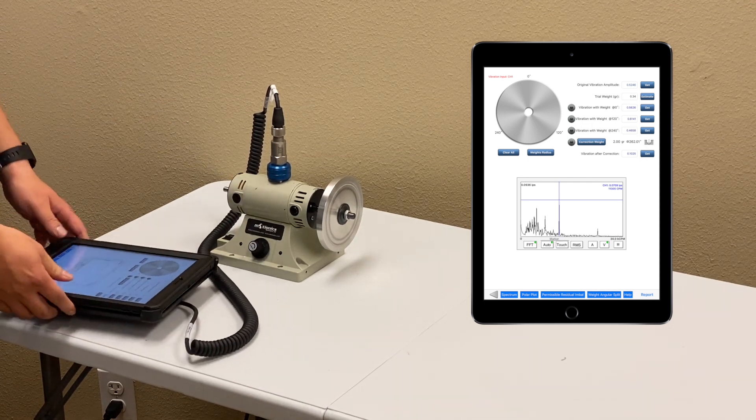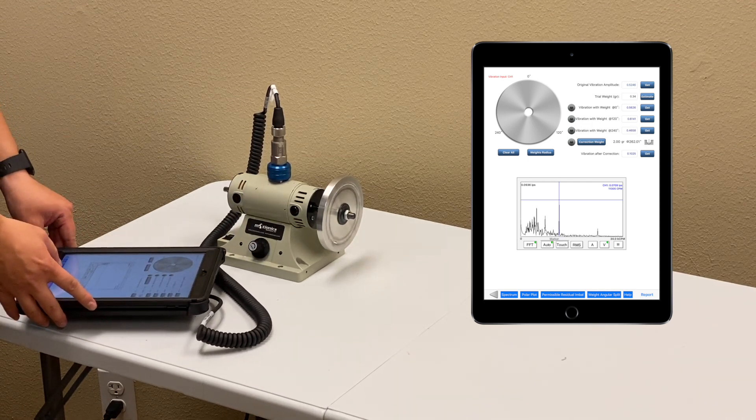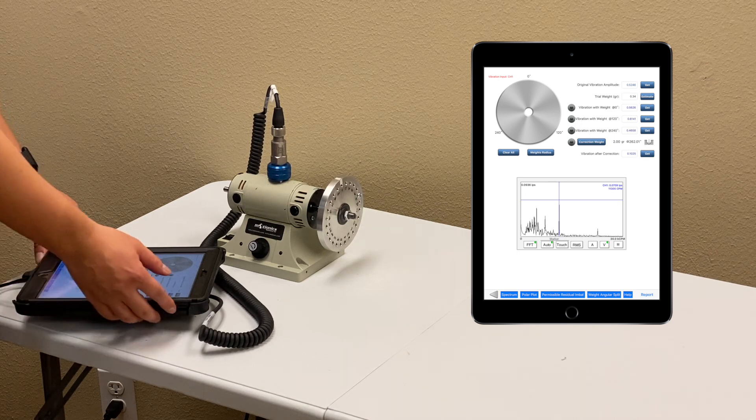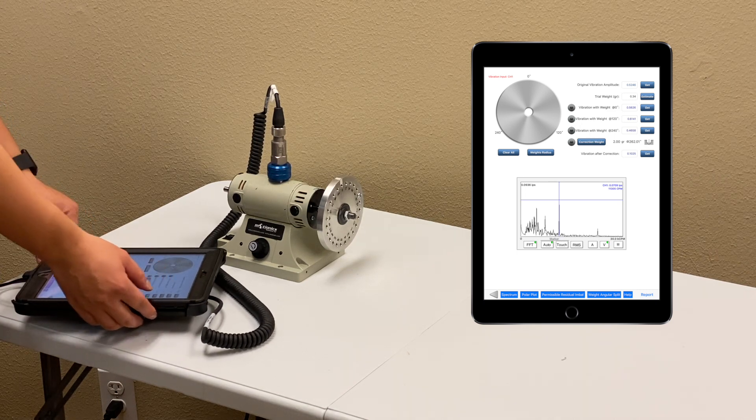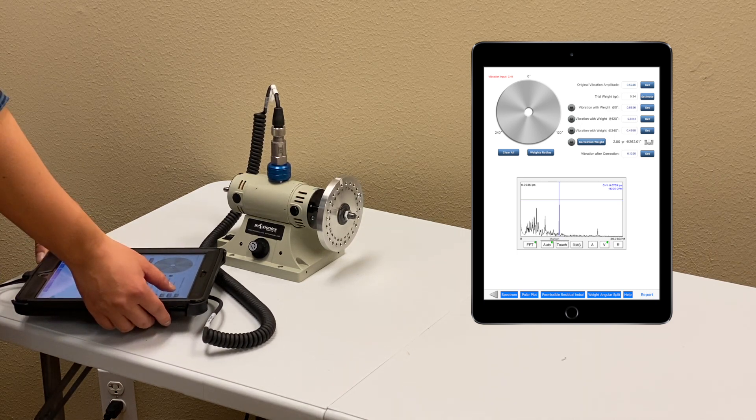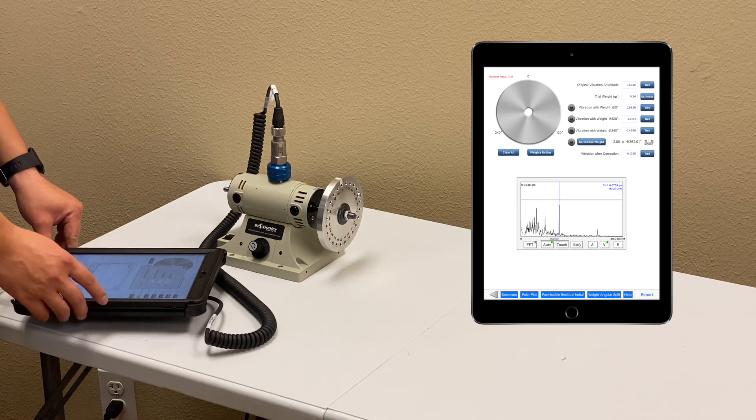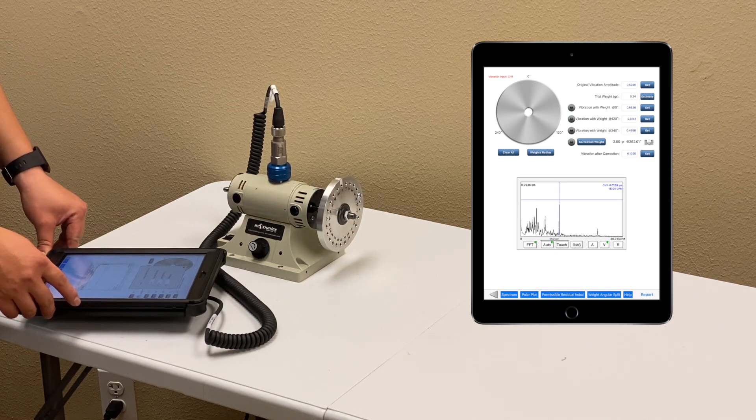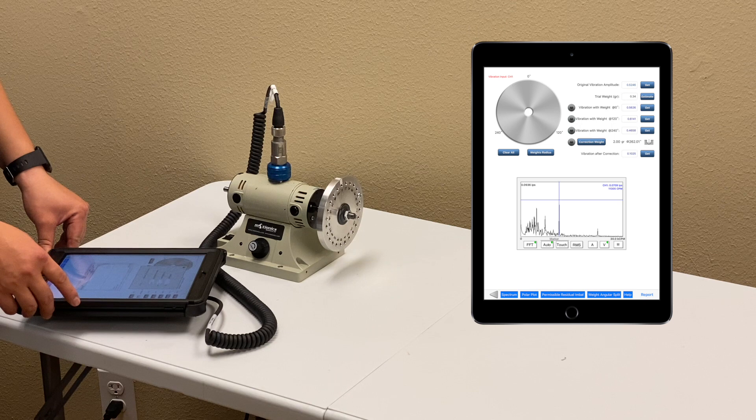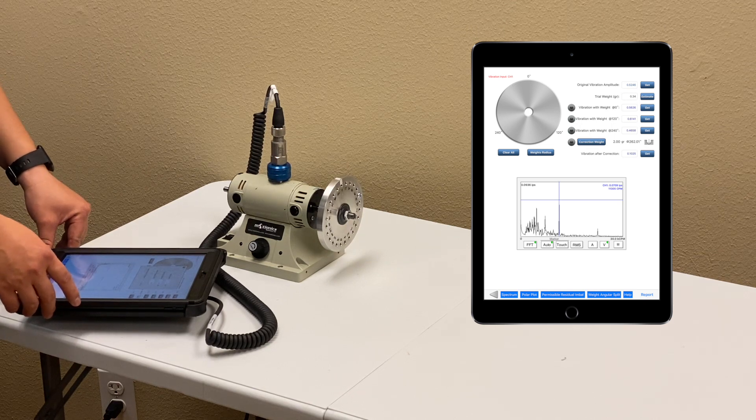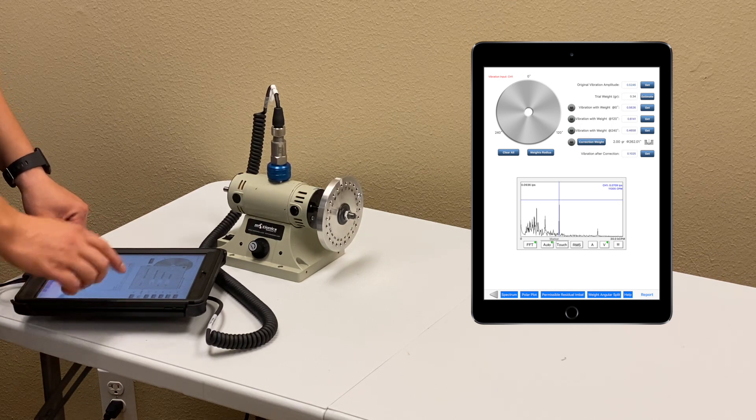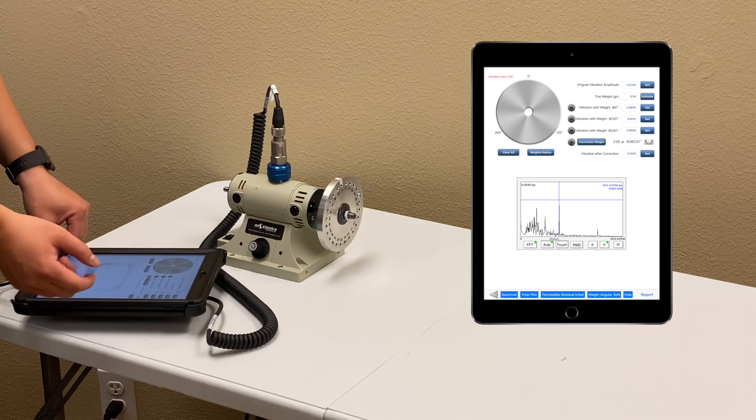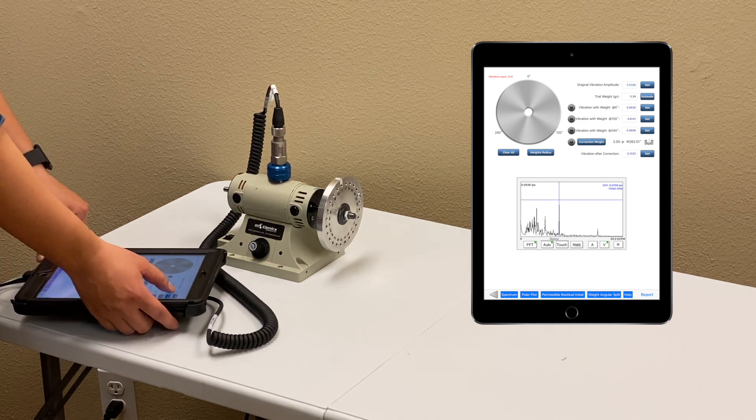And next, I'll add trial weight. To find the proper trial weight, we have a trial weight estimator in the app. I can enter the rotor weight, the trial weight radius, balancing speed to get the recommended trial weight value. In this case, it's around 0.3.